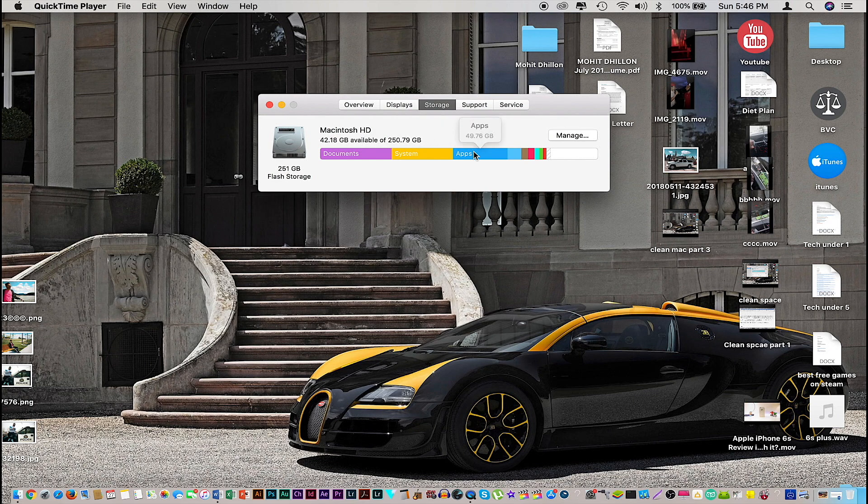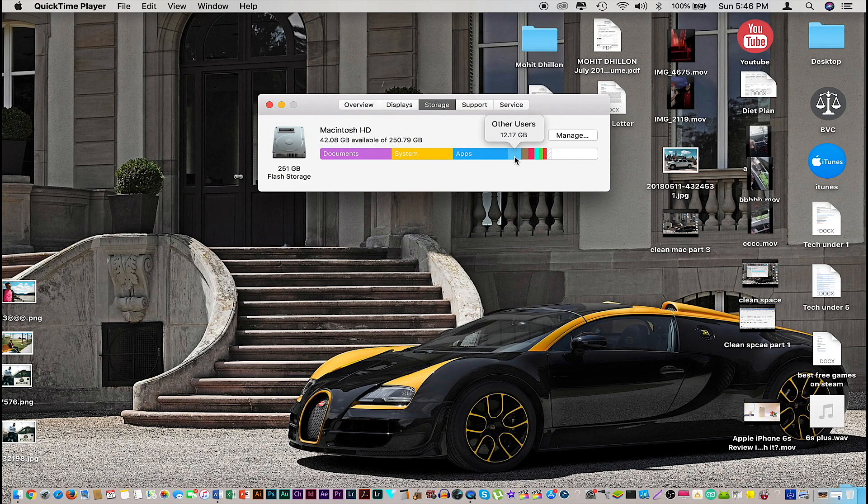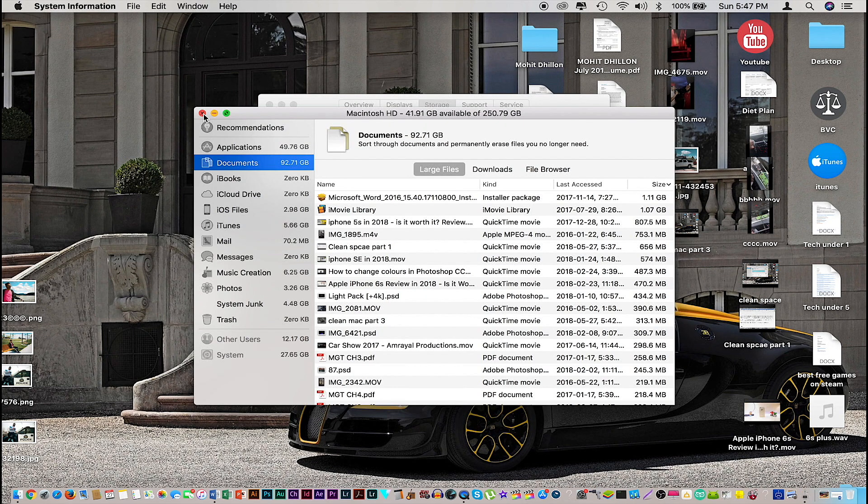The next thing that's taking up more storage is my application. These are all the apps and softwares I have loaded on my computer, and I'll show you how to review them and delete the ones you no longer need. And the next are just small things that I won't really worry about.